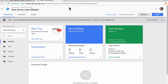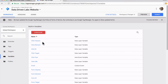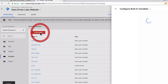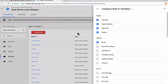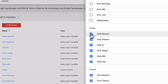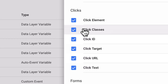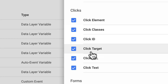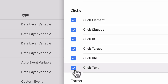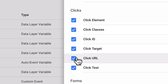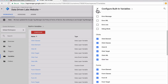The first thing we need to do is enable some built-in variables. So we're going to go over to variables, hit configure, and then scroll down and turn on click element, click classes, click ID, click target, click URL, and click text. I've already turned these on for this particular environment, however make sure that all six of these are checked.